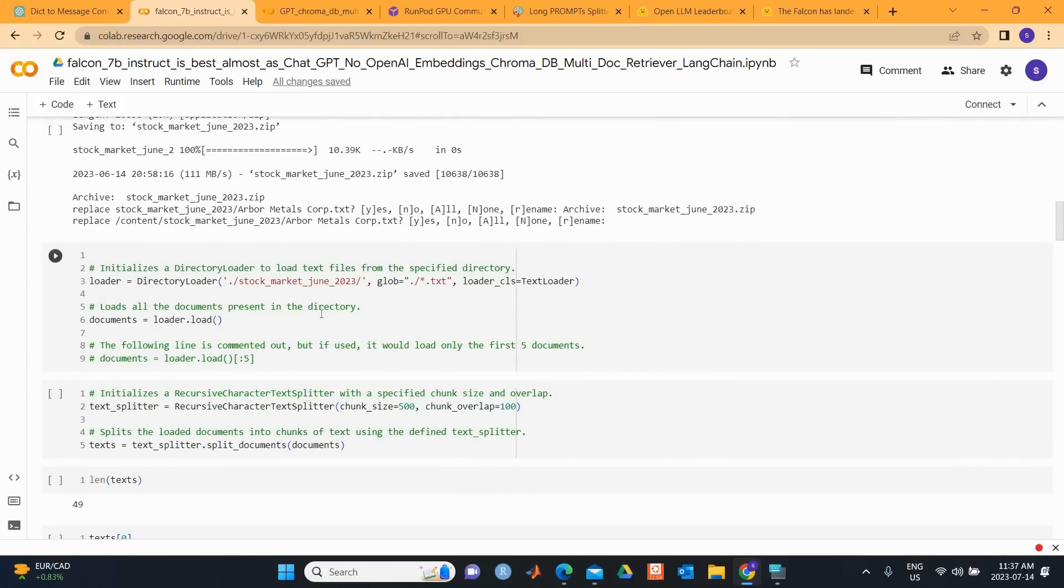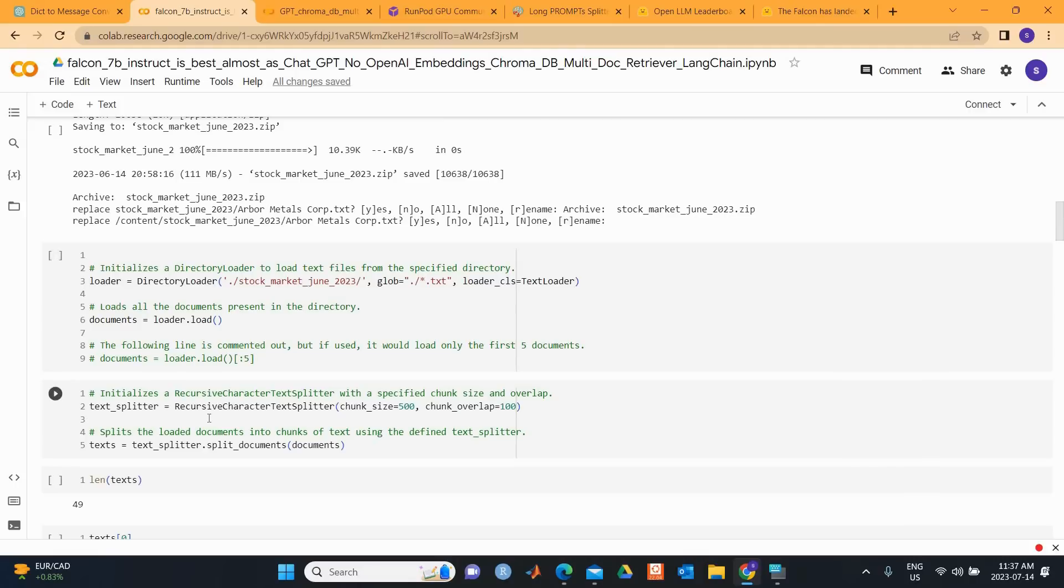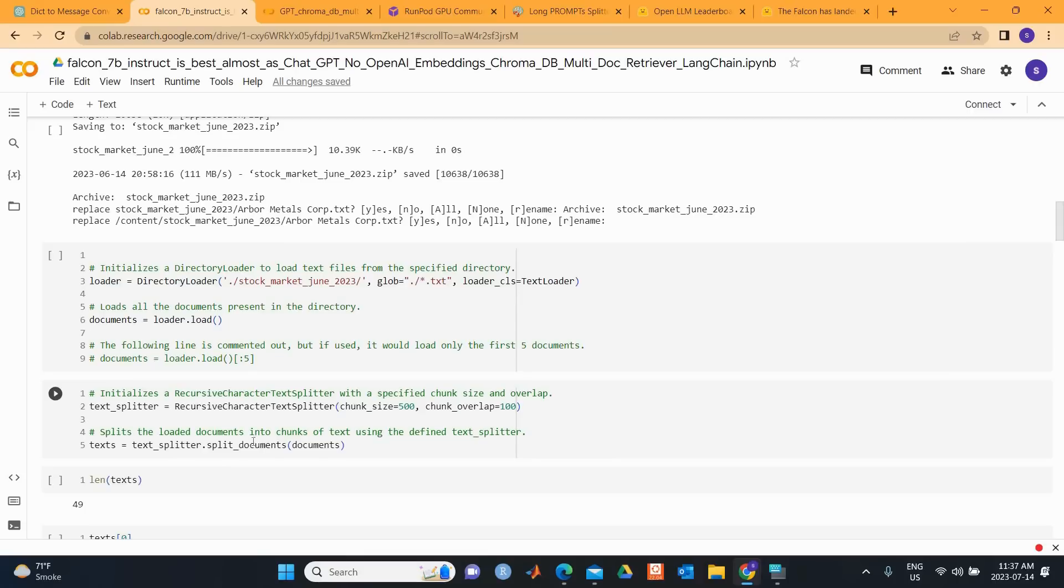Moving forward, we initialize a directory loader designed to load text from the data source named stock_market_June_2023, loading all the present documents into the directory. Then we initialize a recursive character text splitter with a specified chunk size and overlap. We split the loaded documents into chunks of text using the defined text_splitter.